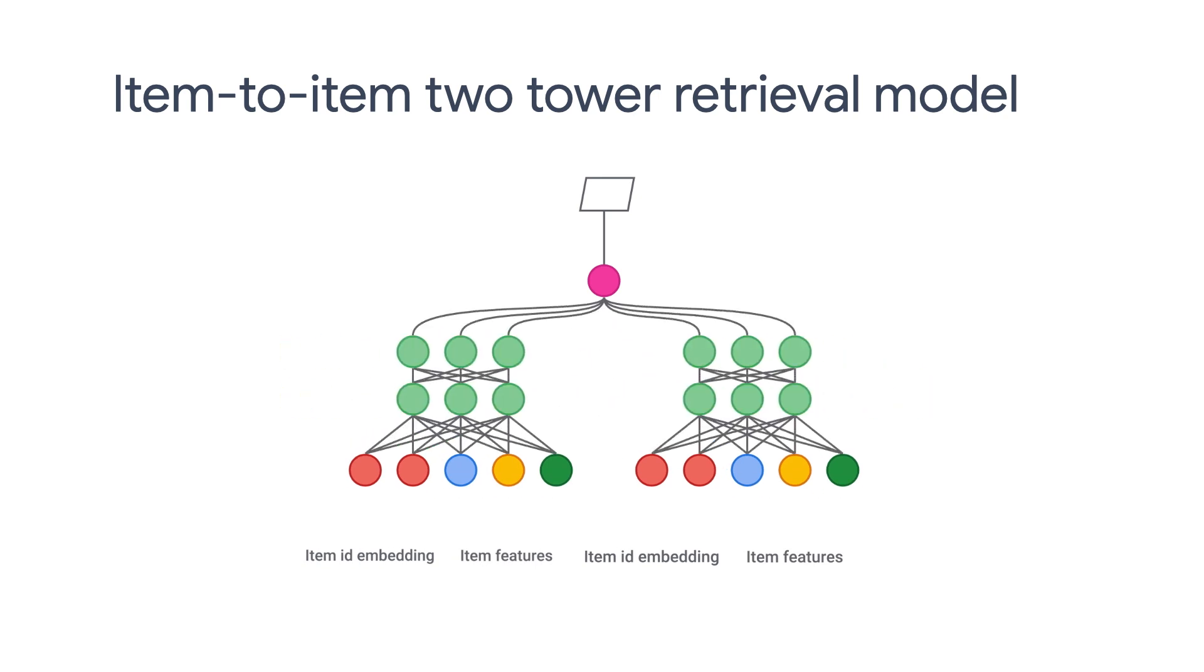In this case, we would have two item towers, one for the query and the other for candidate item, and train the model using query item, candidate item pairs. The training data could be constructed from clicks on product detail pages, for example. Please visit this link for more information on this.